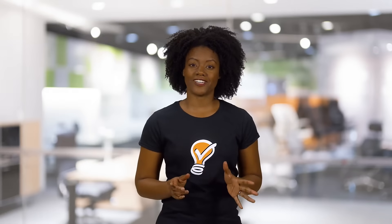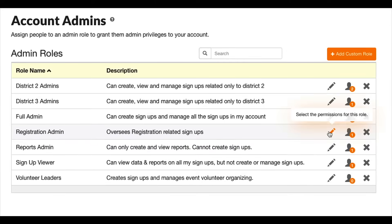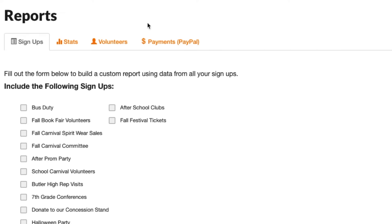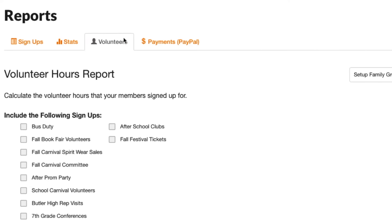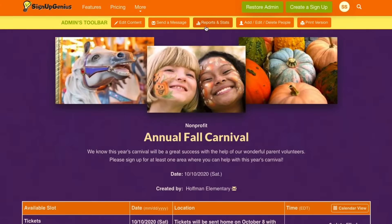We've made the multi-admin feature incredibly powerful. You can assign different permissions to each admin or groups of admins. For example, one admin could have access to run volunteer hours reports for the school carnival, but not make changes to any signups already in the account.